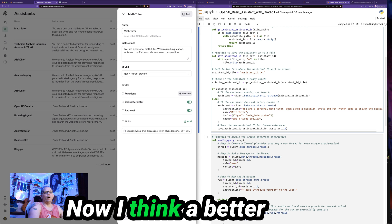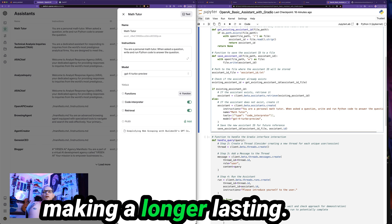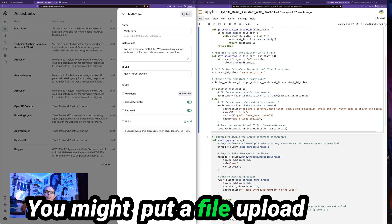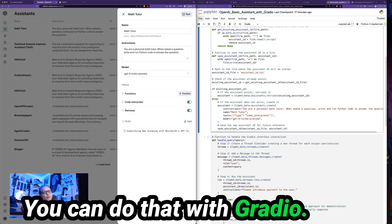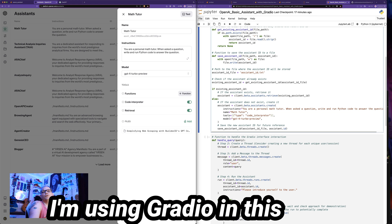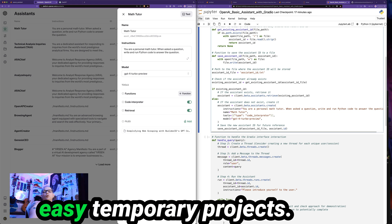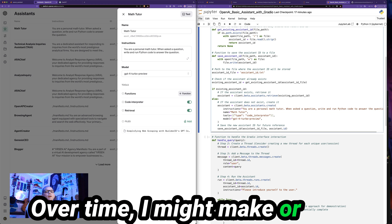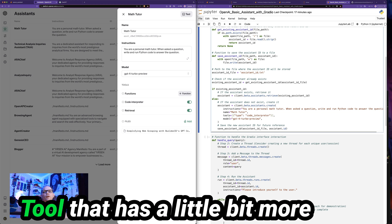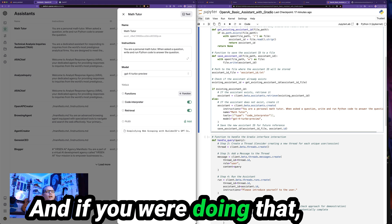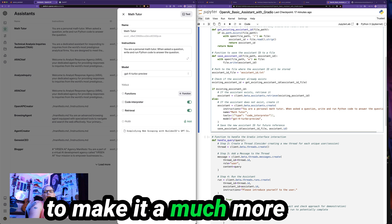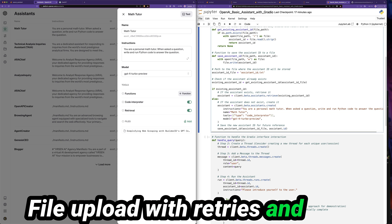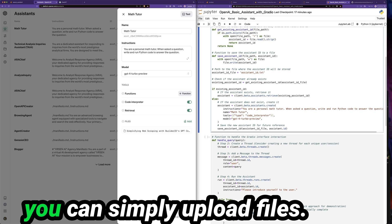Now I think a better way would be if you are making a longer lasting application, you might put a file upload button in your client side logic. You can do that with Gradio. But the only reason I'm using Gradio in this case is again, for quick, easy, temporary projects. Over time, I might find an open source tool that has a little bit more robust client functionality. And if you were doing that, then you can build some logic in your client side code to make it a much more durable and persistent file upload with retries and so on to help ensure that you can simply upload files.